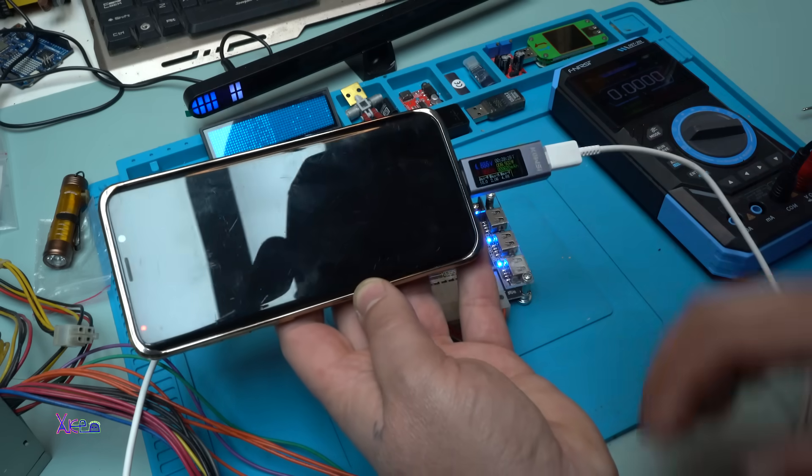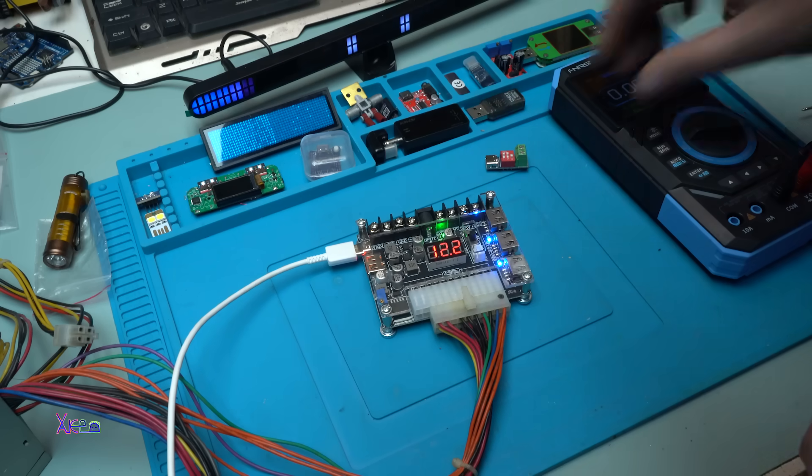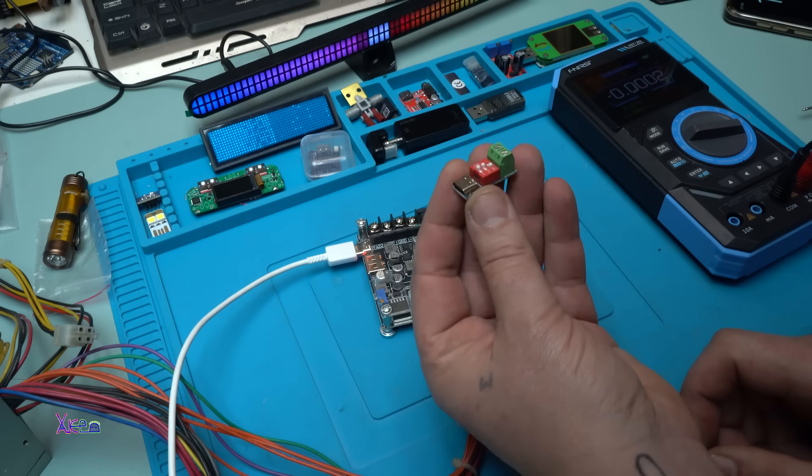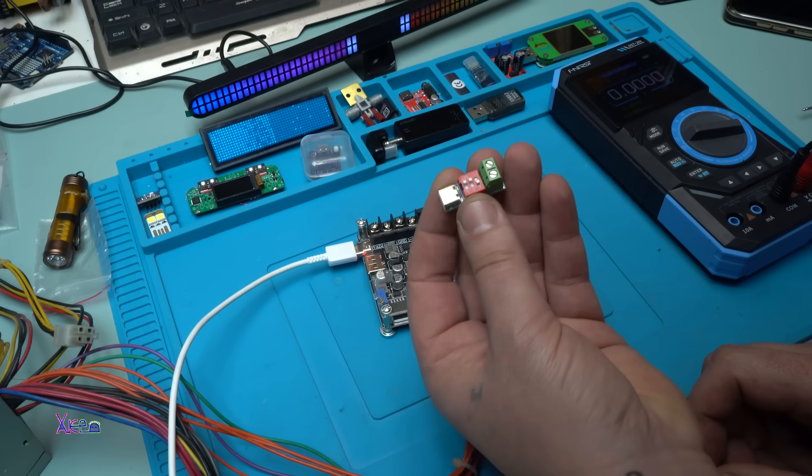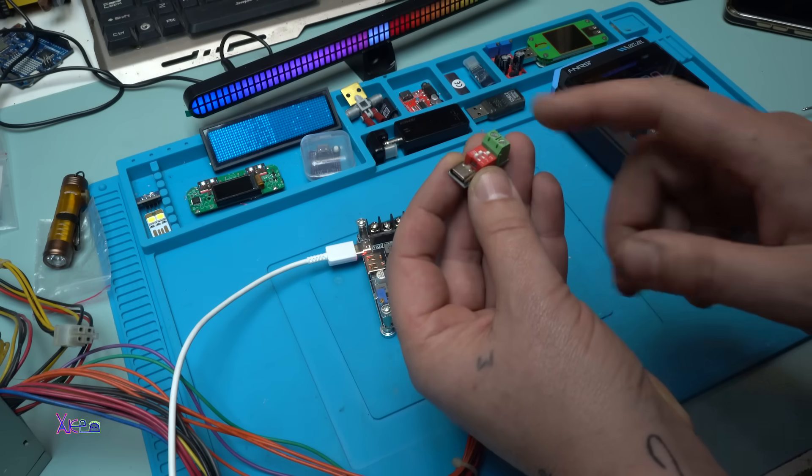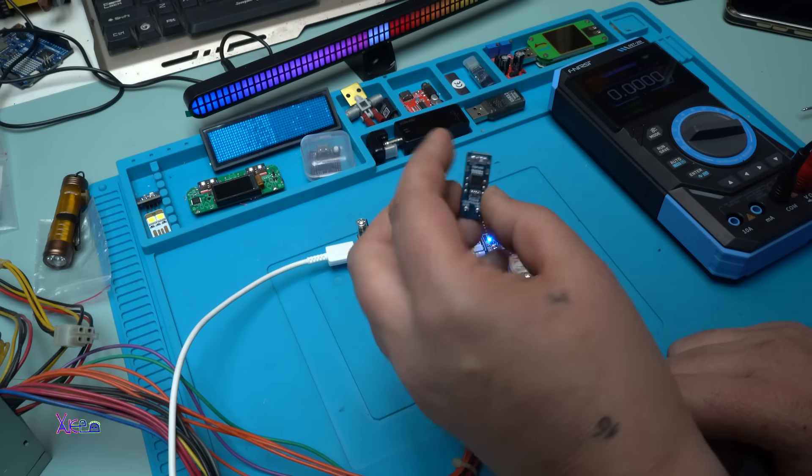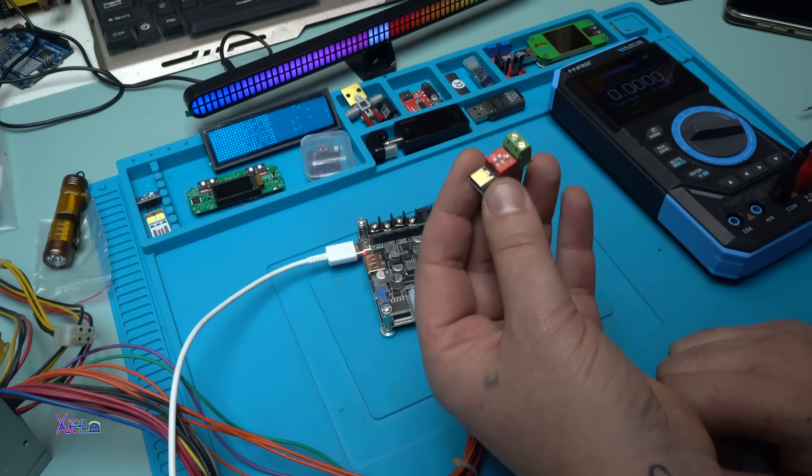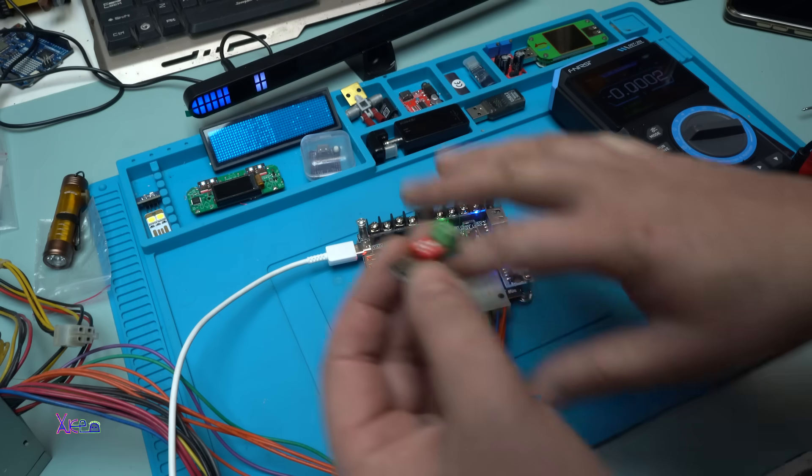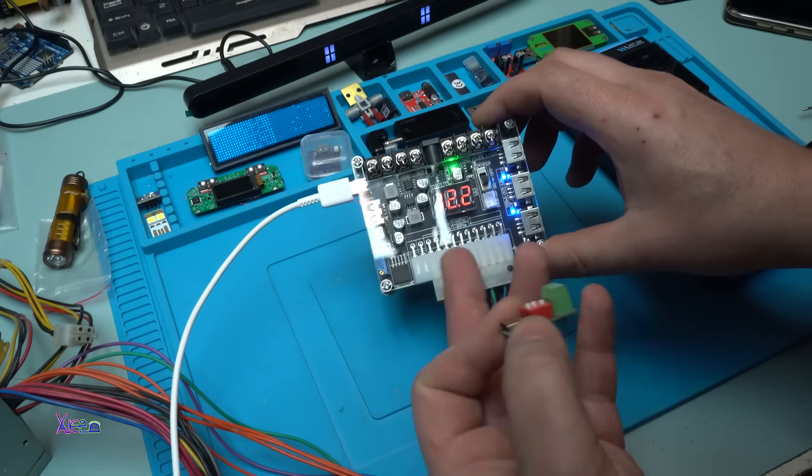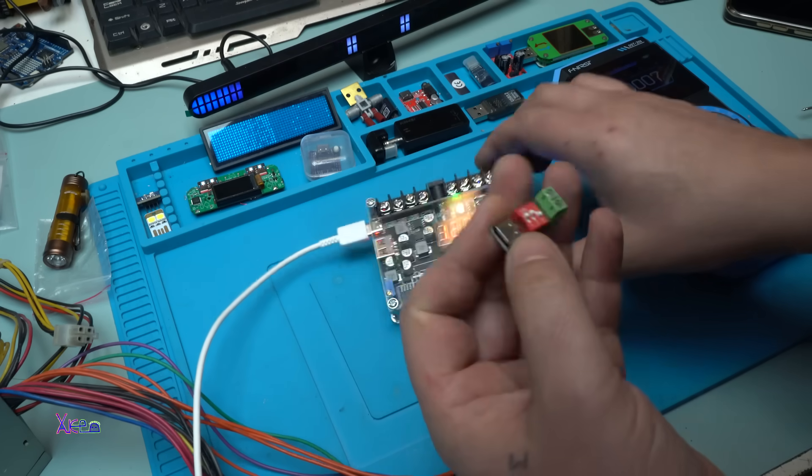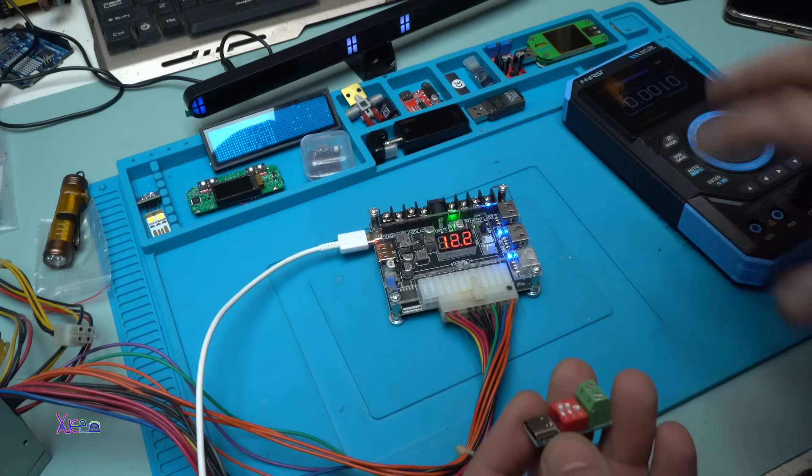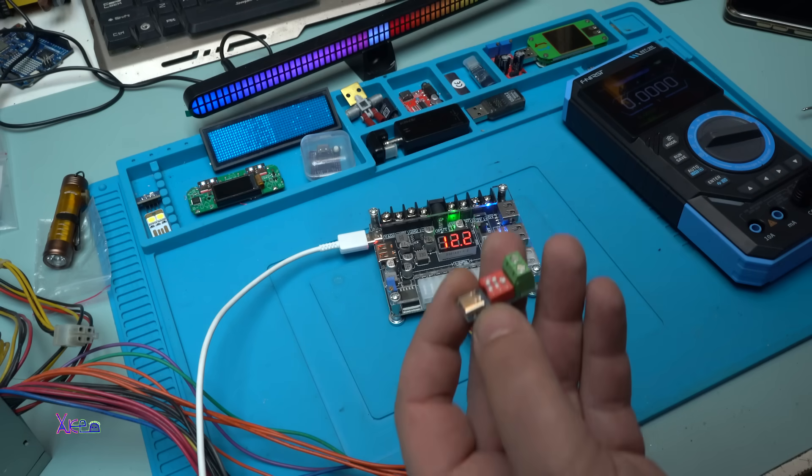But also I will try with my PD trigger to trigger the 5, 9 and 12 volts. By the way, this 1 dollar from AliExpress module is great. And all the links will be in description below for all products: for the power supply unit, ATX board, for the PD trigger, for the multimeter. You can check the link below this video.